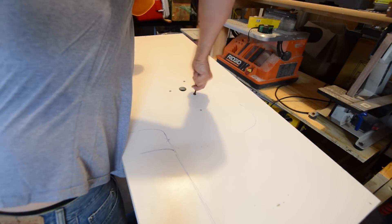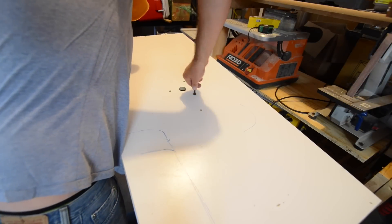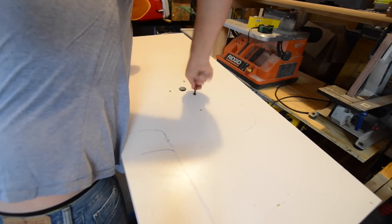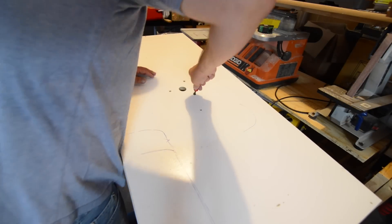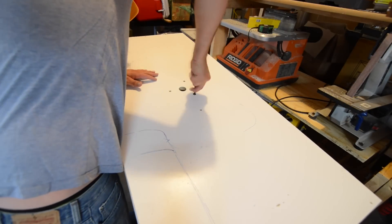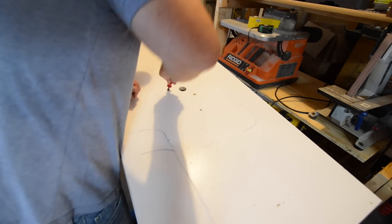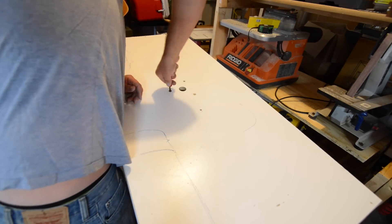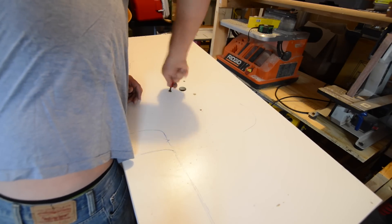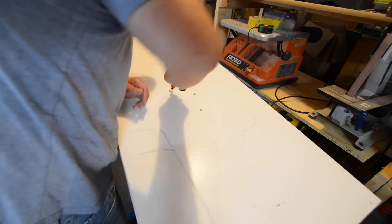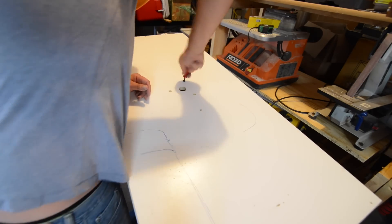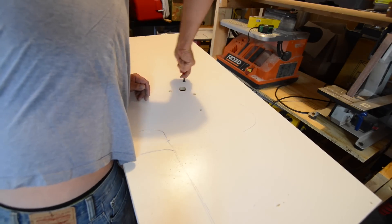Screws need to be sunken a little more so I've got a hand countersink. Just go ahead and push those down. Get those screws to sit flat.